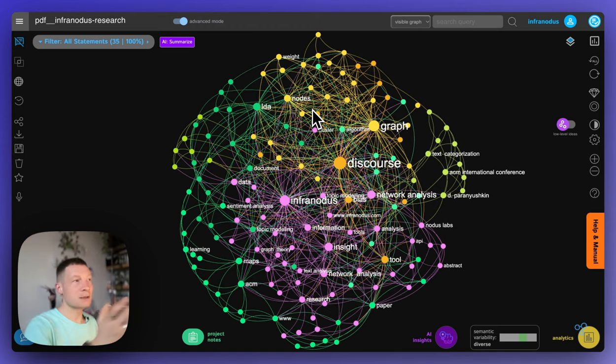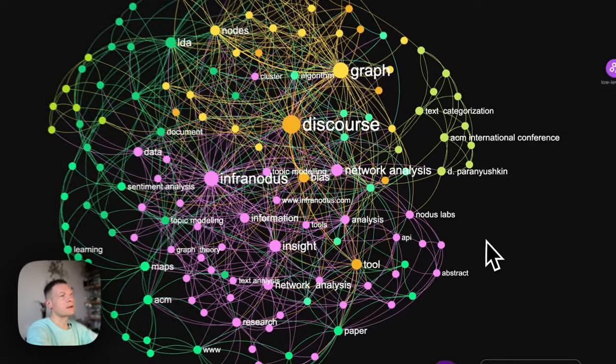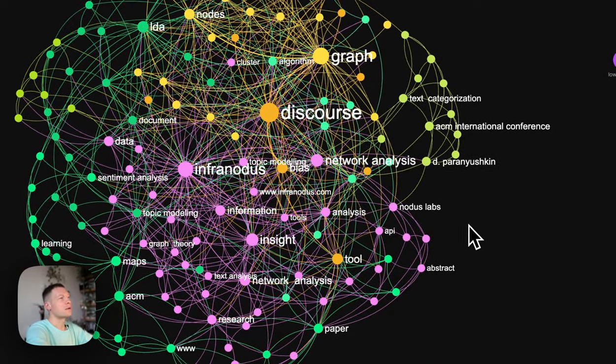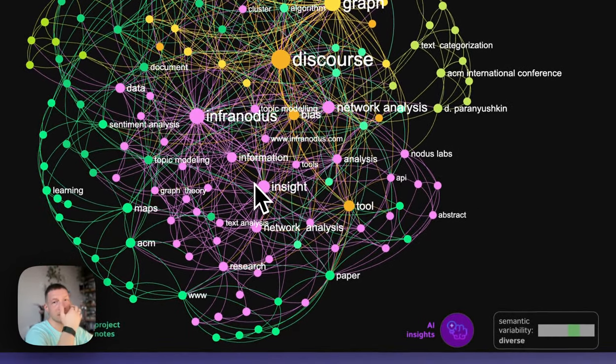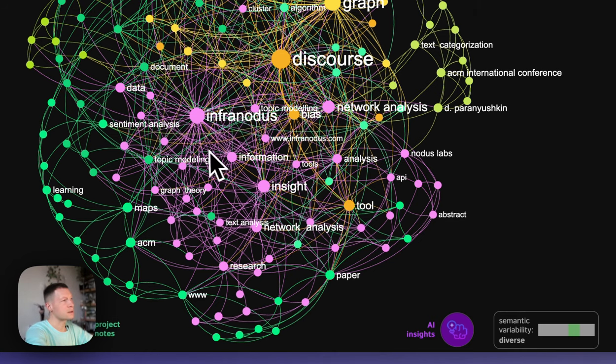So that in the end, you get something like this, where you have a visualization. This is actually a research paper on how Infernotus works that was written four years ago.